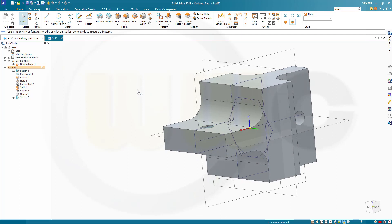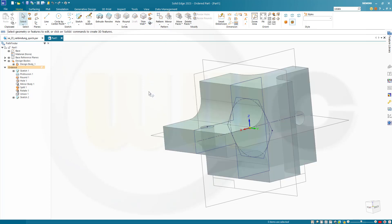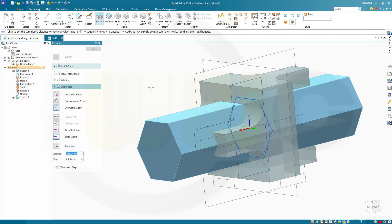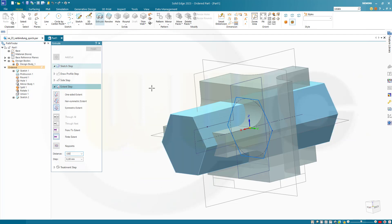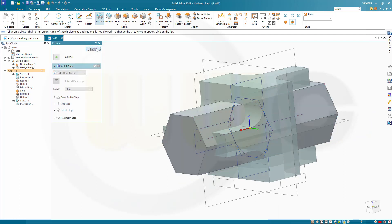I want to add a body. So let's go here. Add a body. Confirm. And I want to make an extrude with that sketch here. Confirm. Make it maybe 150. That should do. Finish. Cancel this out.